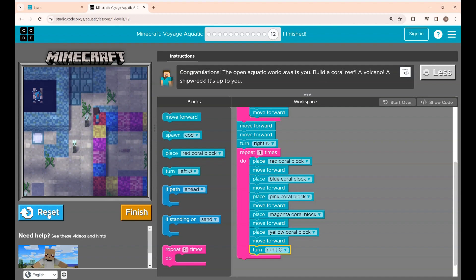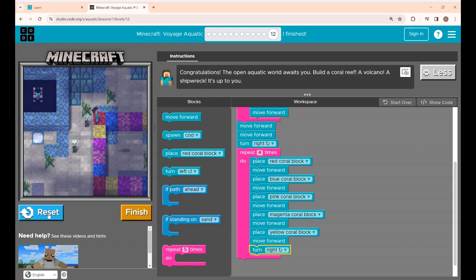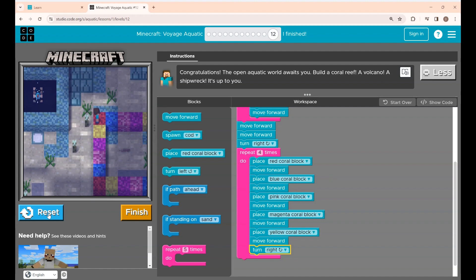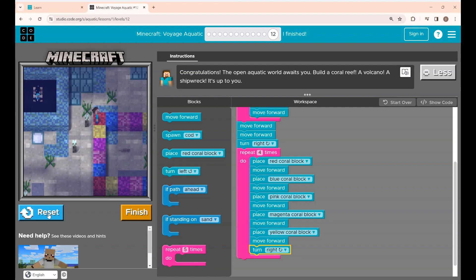Yeah, that's it guys! I have completed the puzzle by building a colorful coral reef. Like this, you can build your own volcano or shipwreck as you wish. See you all in another video — thanks for watching!